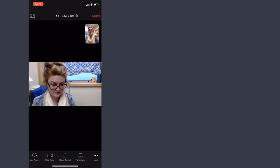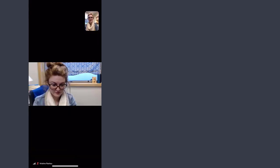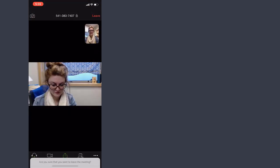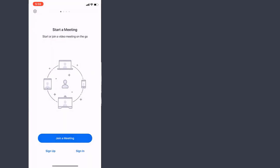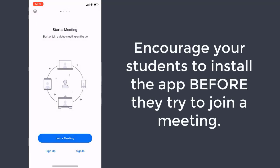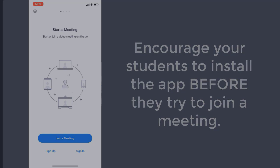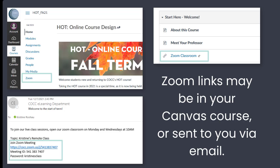Interacting with a Zoom meeting on a mobile device is pretty straightforward. The biggest hurdle for your students is going to be making sure that they have the app downloaded on their device already — having it there before they need it makes joining much easier. They can either join by a link included in your Canvas course or in an email, or through that 9 to 11 digit code which represents a specific meeting space. Hope that helps.